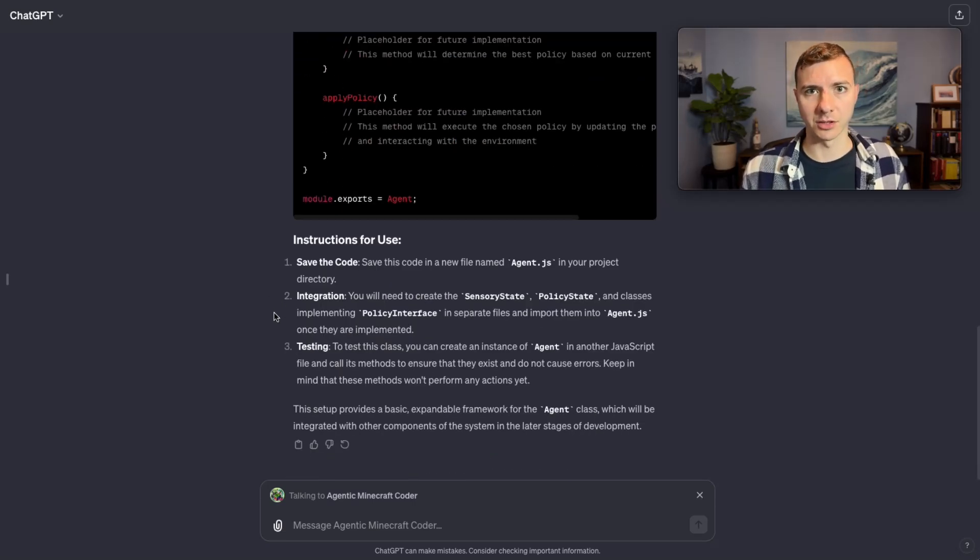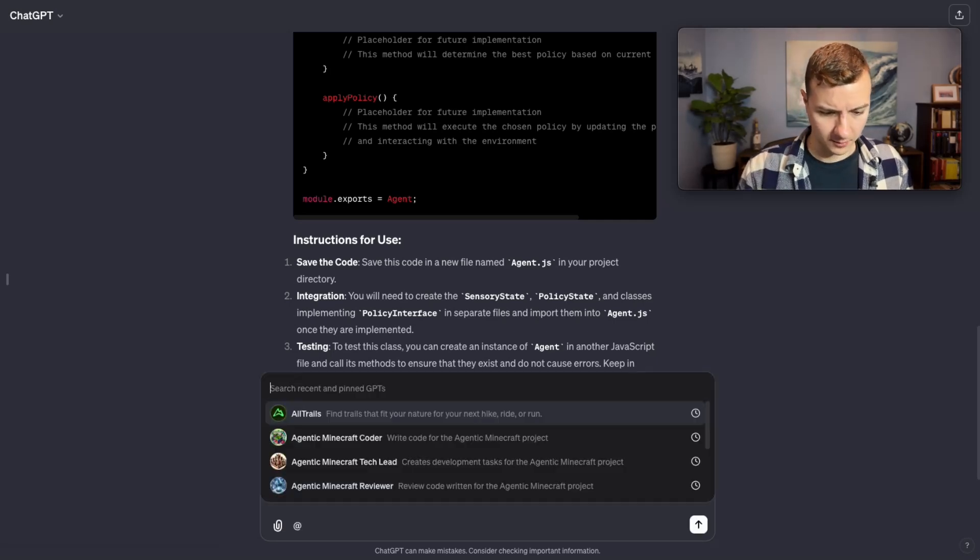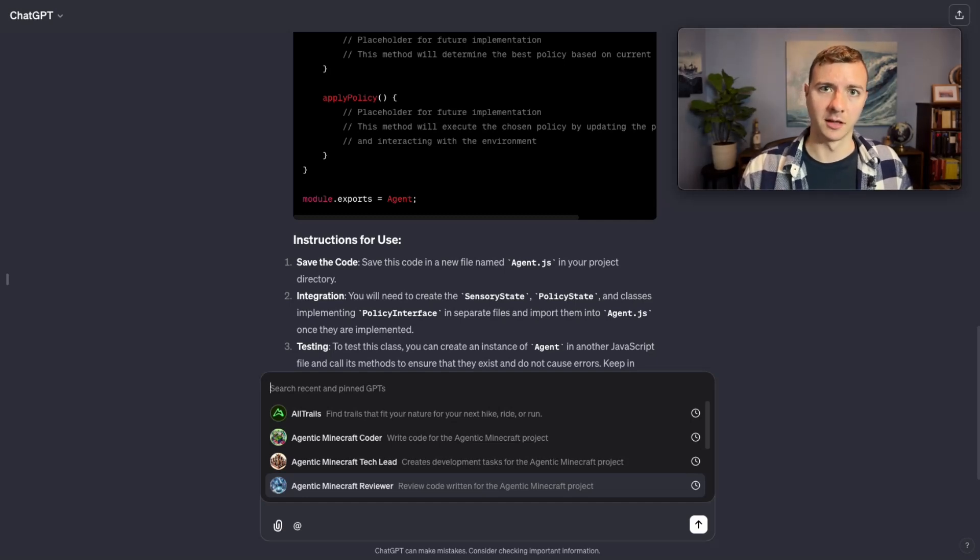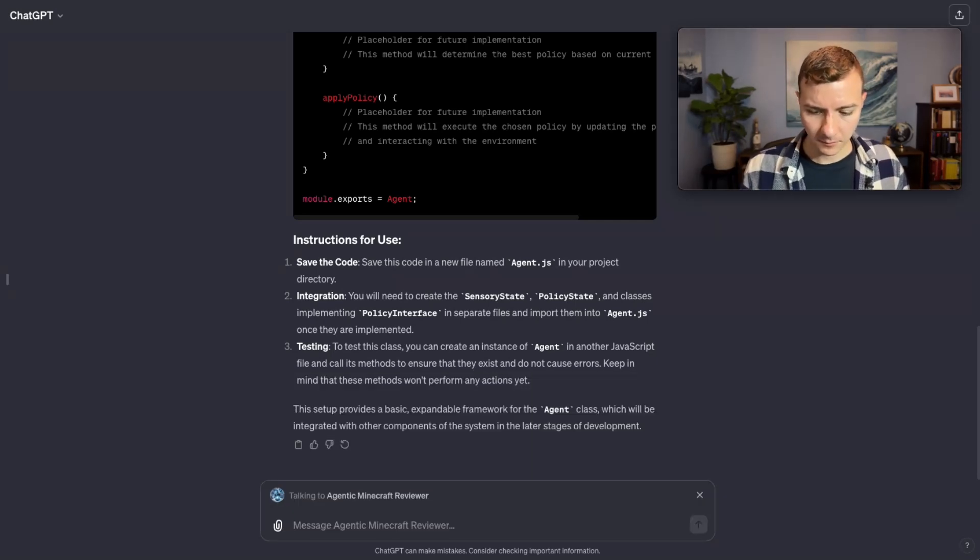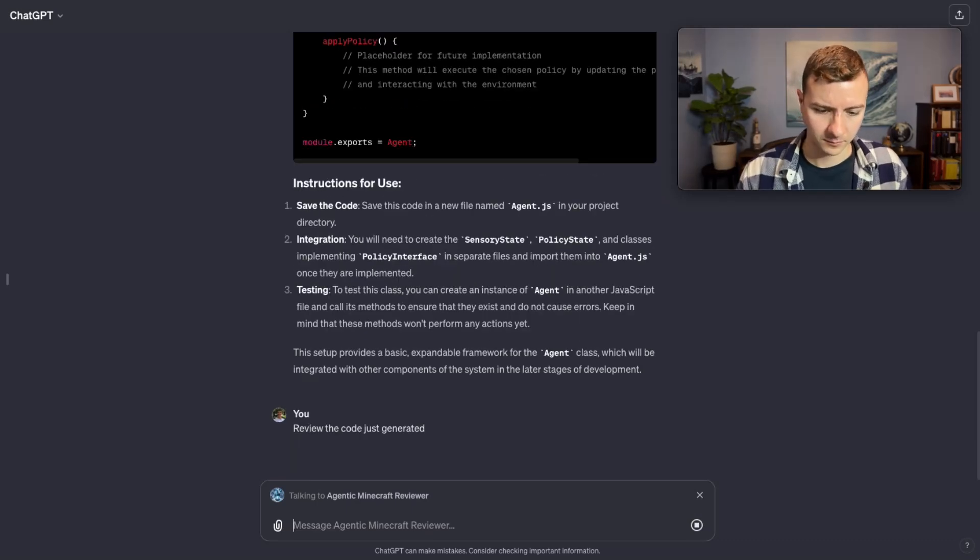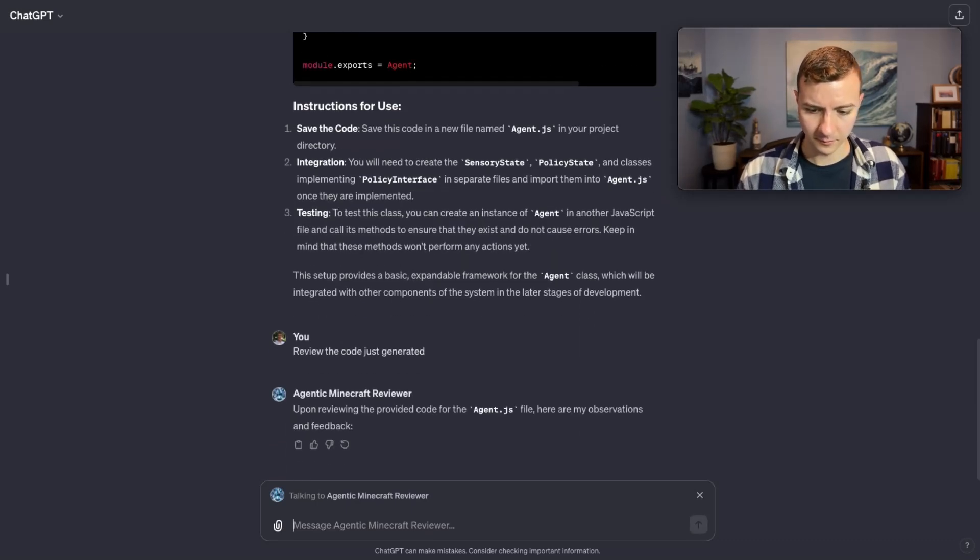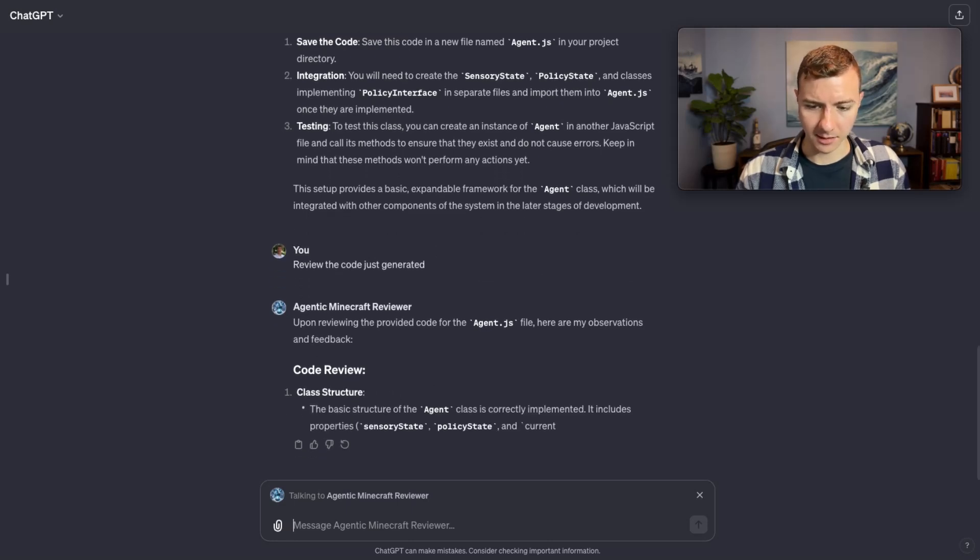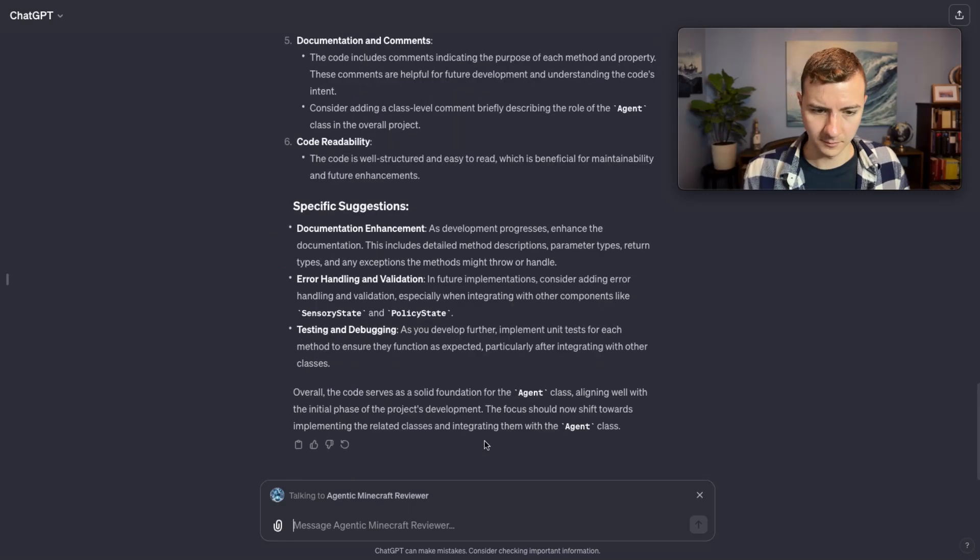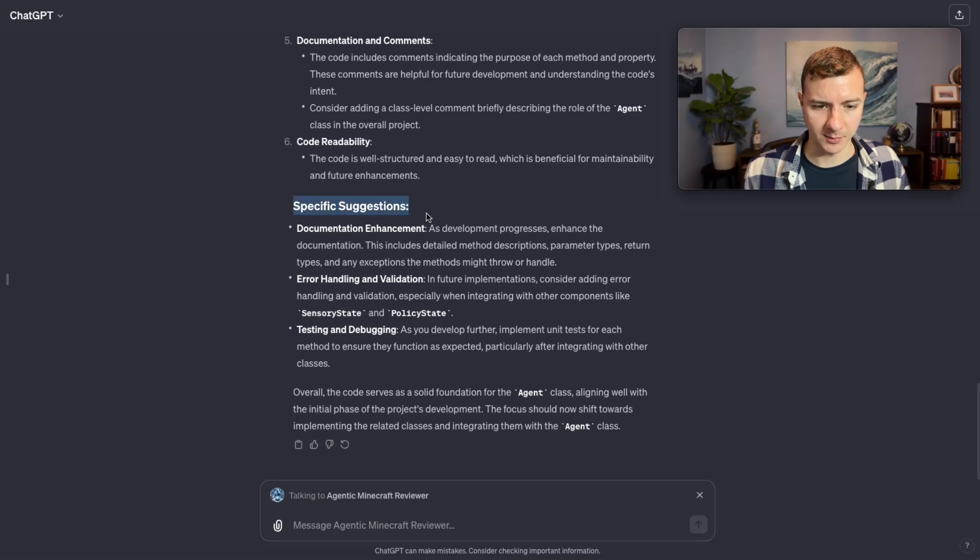It's very simple code for the model to generate so I'm interested to see if the reviewer GPT picks up on that. I'm going to type @ and go to agentic Minecraft reviewer. All of these GPTs have access to the diagrams so they know what the design of the software should be. Review the code just generated. Now it's giving us its observations and feedback in a code review.